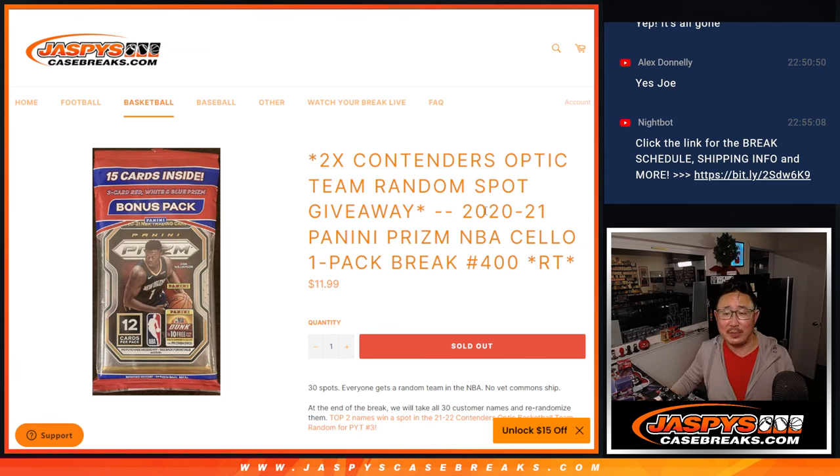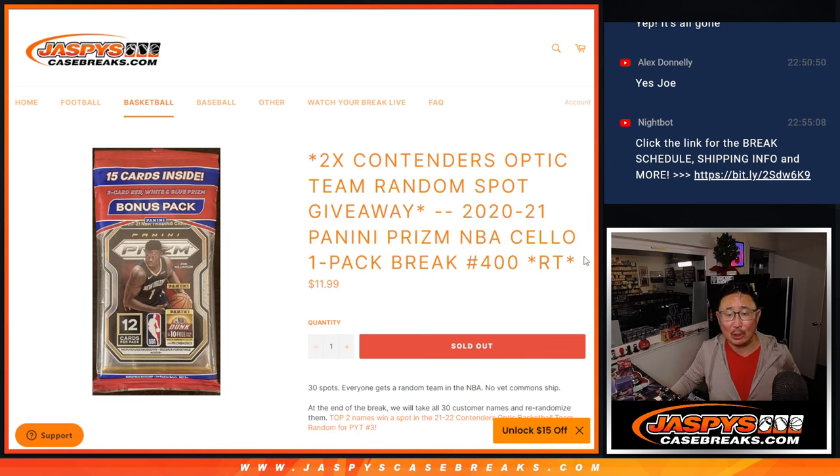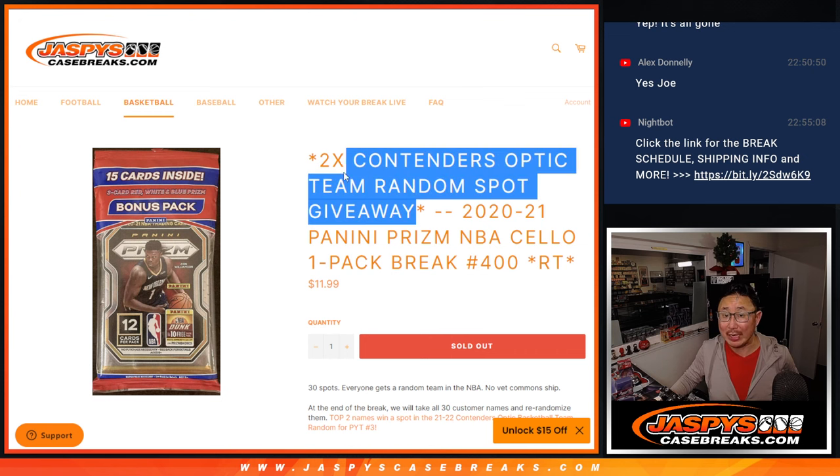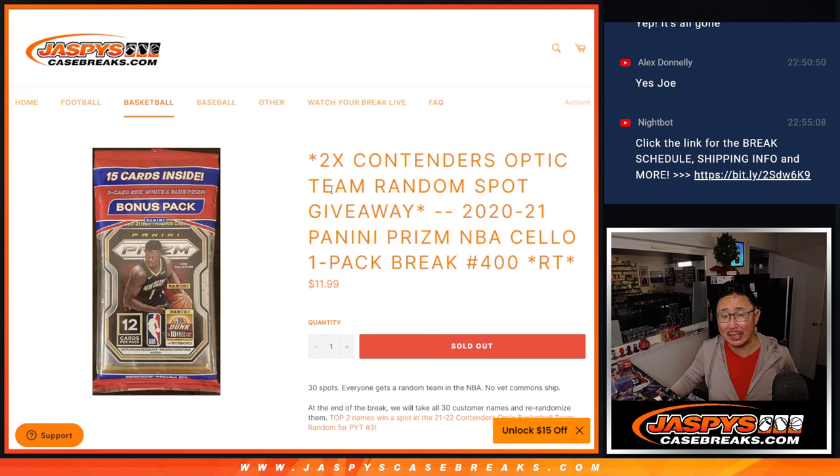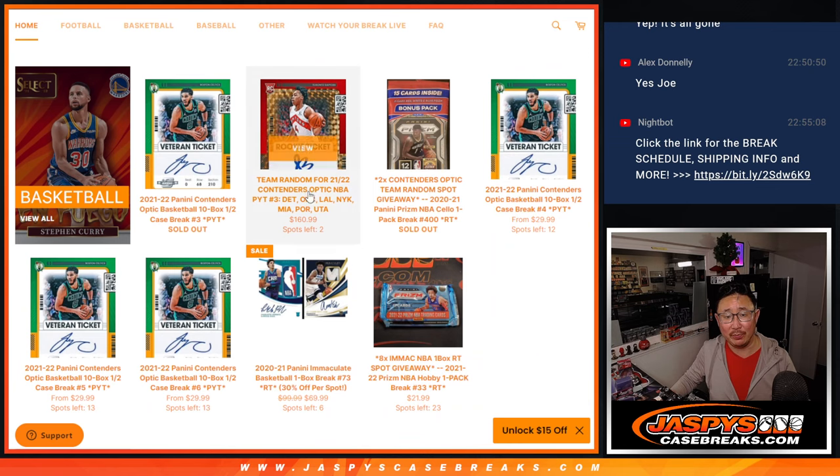Hi everyone, Joe for JazzBeastCaseBreaks.com with Salopak Break, Random Teamer, to give away two spots in that Contenders Optic Team Random.